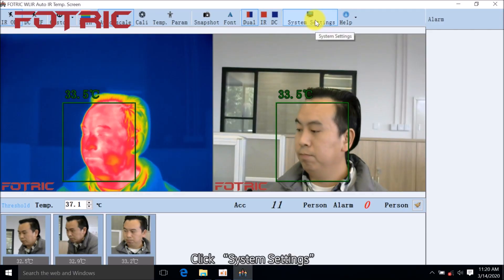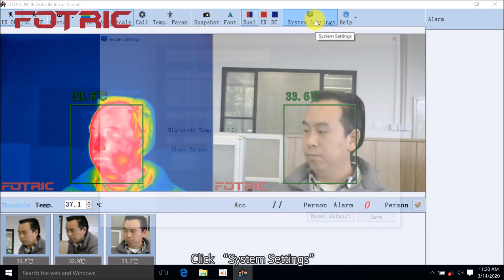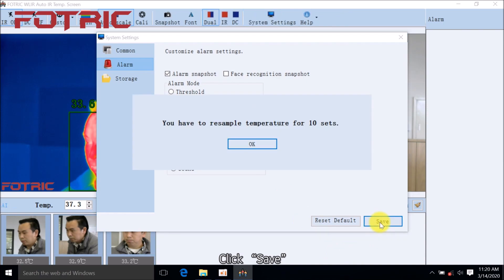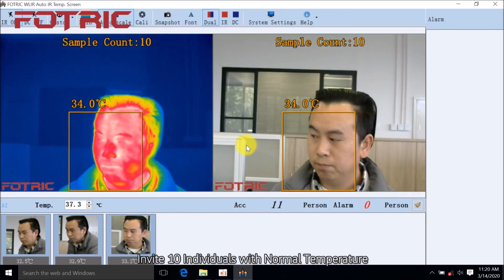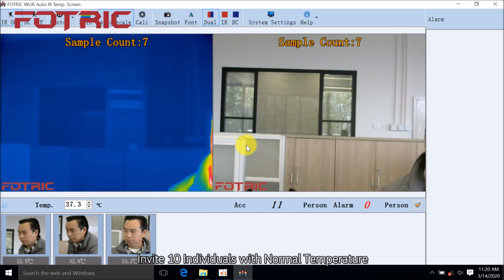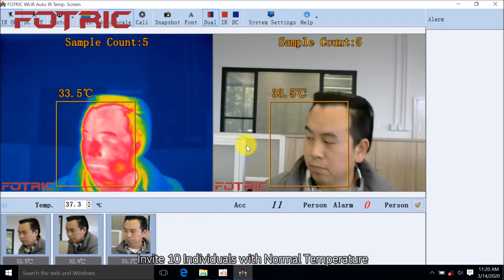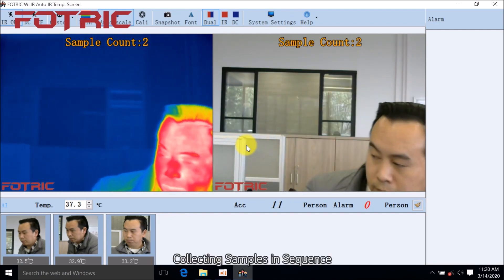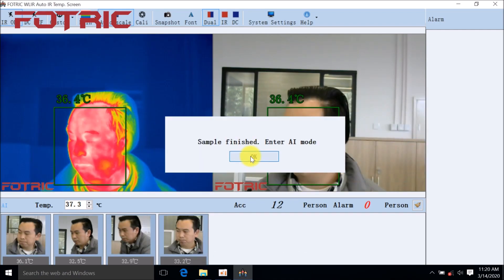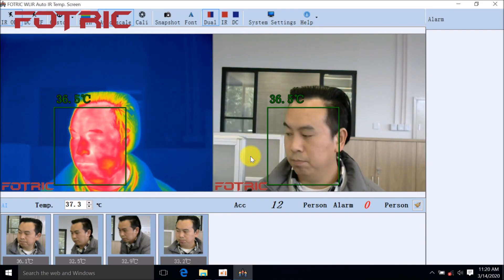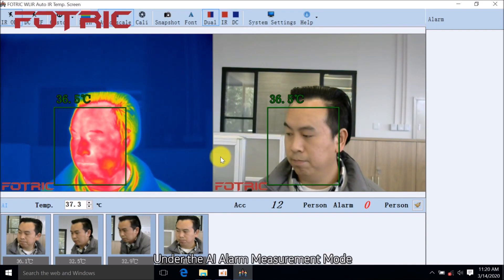Click System Settings, click AI, click Save, and click OK. Invite 10 individuals with normal temperature. Collecting samples in sequence. Click OK. Under the AI Alarm Measurement Mode.